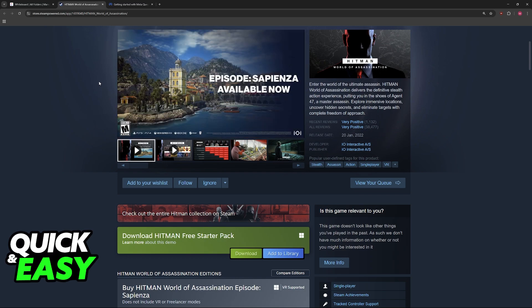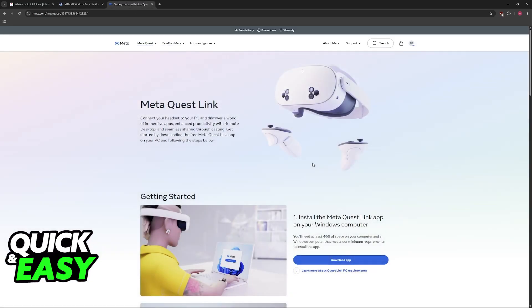If you are using an Oculus headset, you will have to go over to the Meta website and download the MetaQuest Link application. If you are using a different one, then you might need a different piece of software or no software at all. The point is that the headset must be connected to your PC and you need to set it up accordingly.